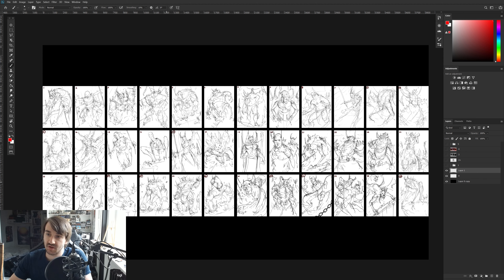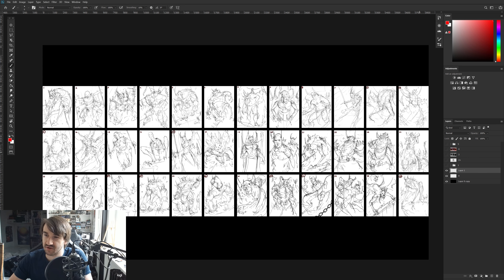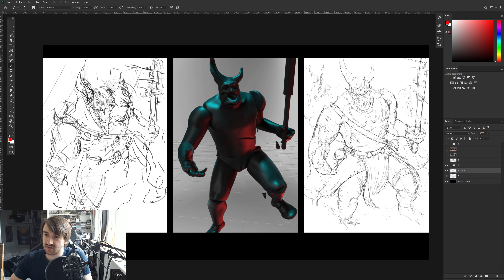The first thing I did was to create as many sketches as possible. For 10 illustrations in this case I made around 30 sketches or so. After choosing a sketch I pretty much modeled it freely in 3D.